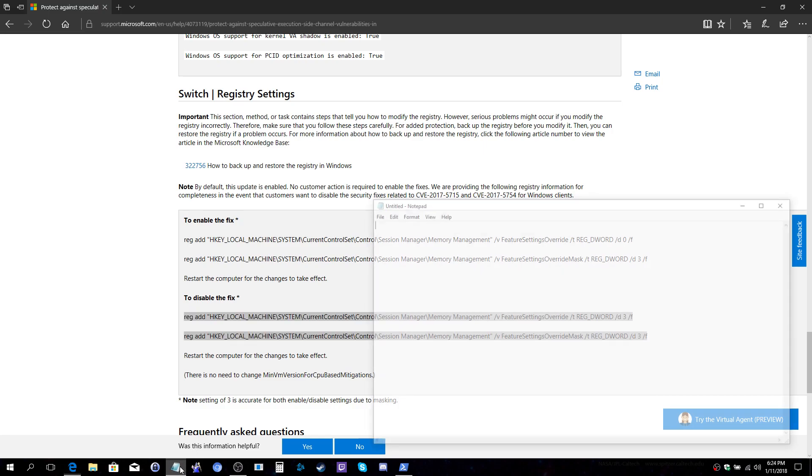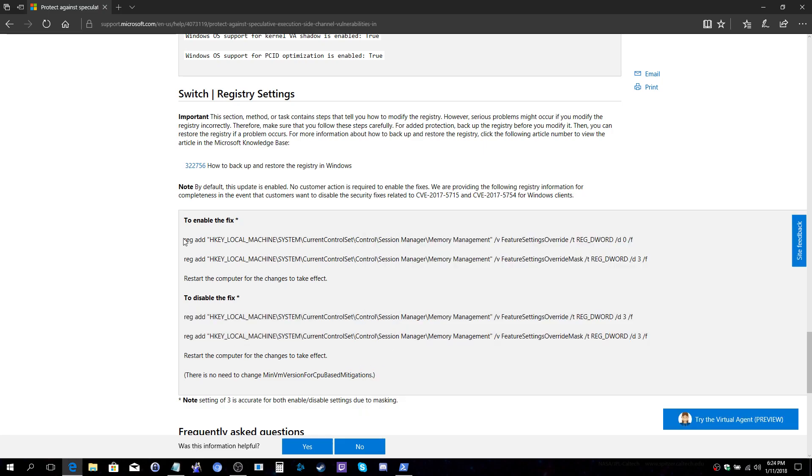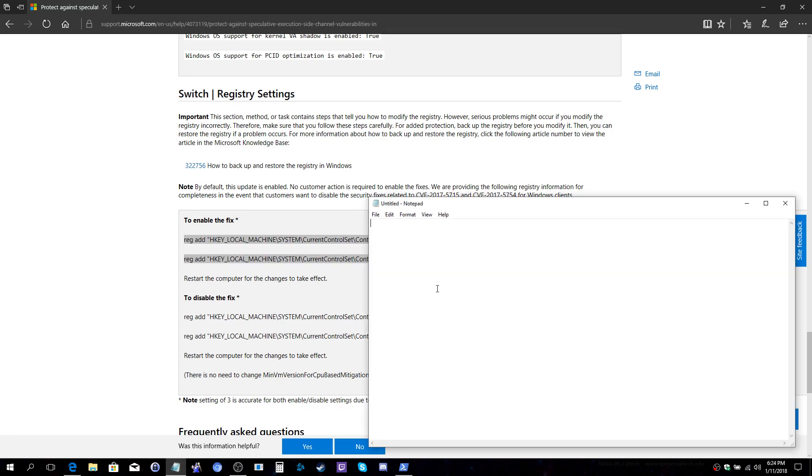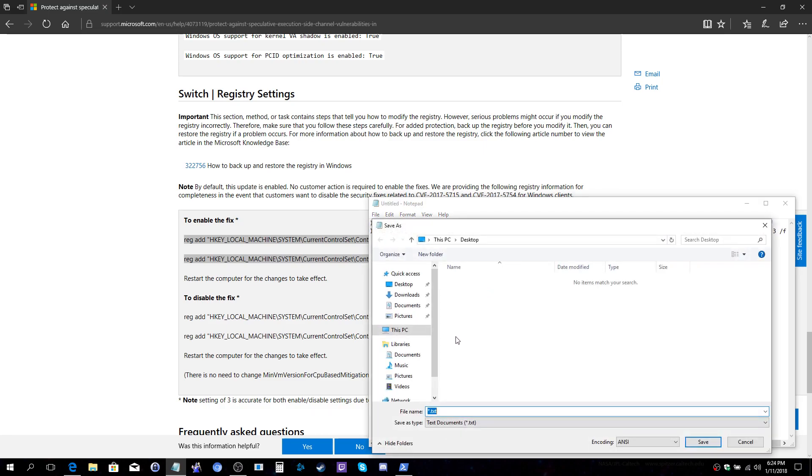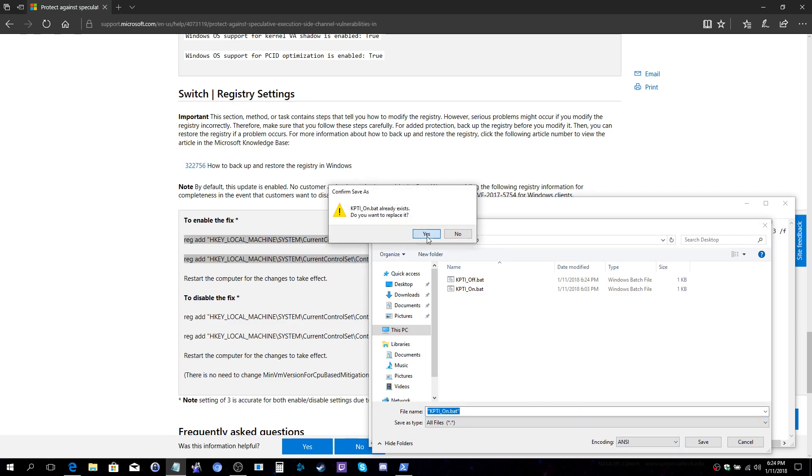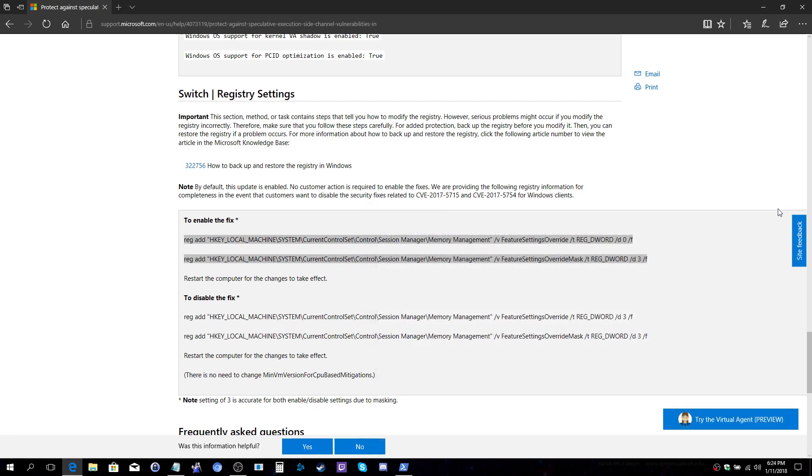We will now open up a new text file and we'll grab the settings for turning it on. We'll go ahead and paste this in. Same steps. Save as to all files and that quote kpti_on.bat and save that as well.